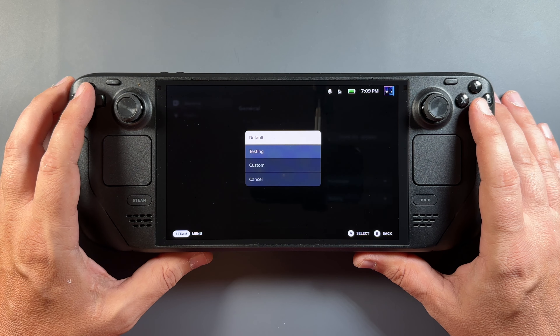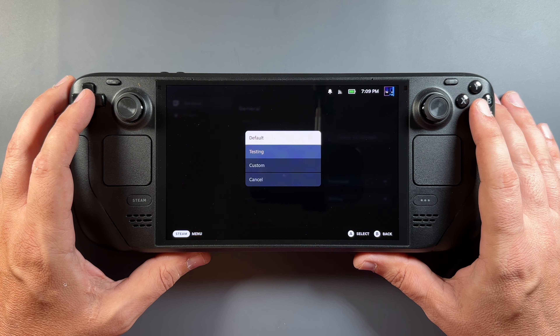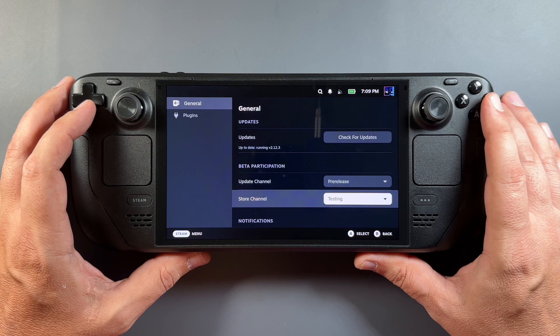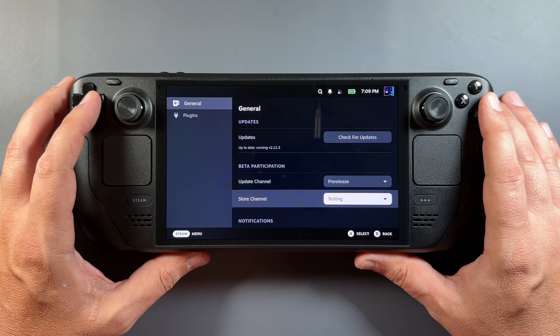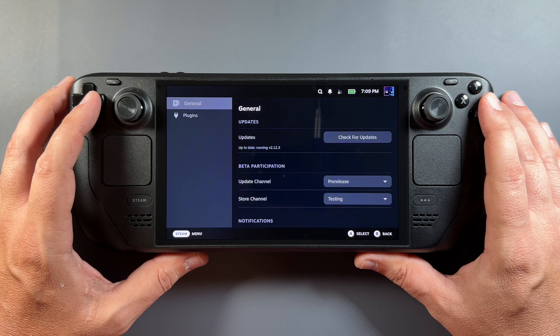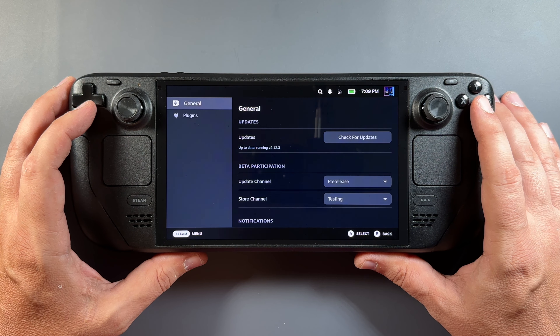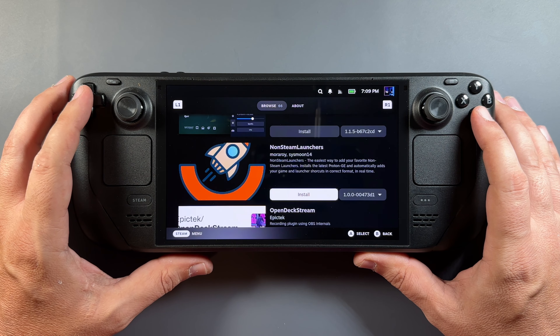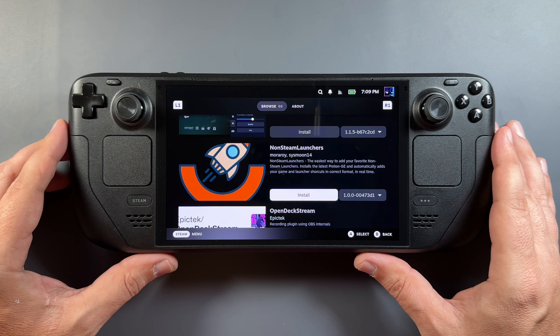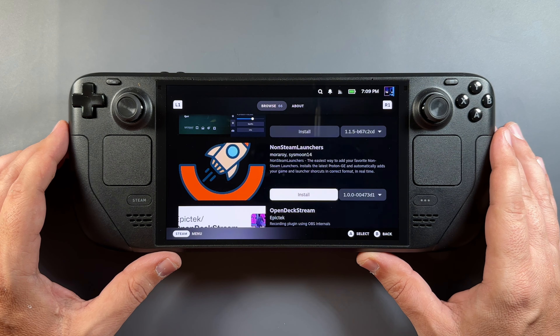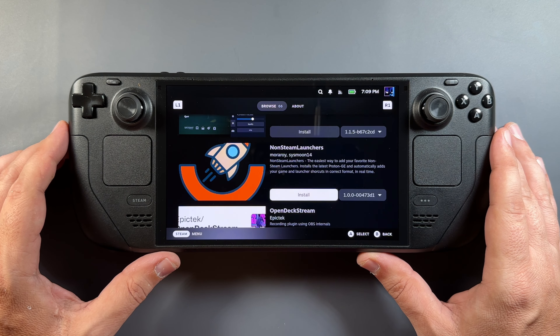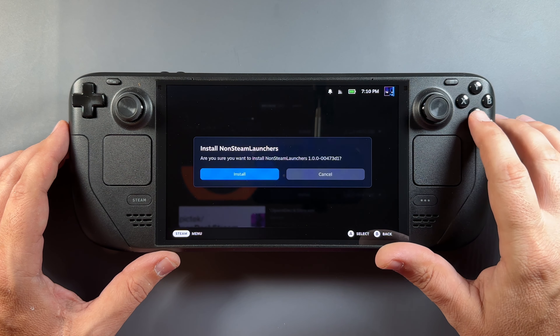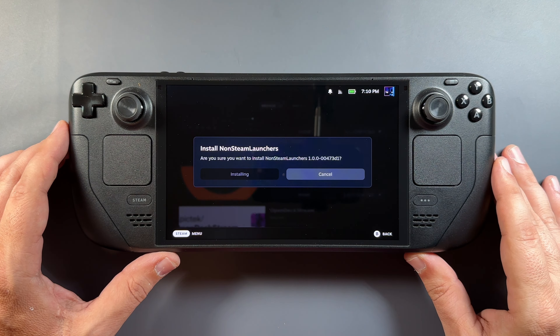We're going into the settings of Decky Loader. I'm using the pre-release and the testing store here — the stable store doesn't have this yet, though that could change any day. Right now it's in the testing store, so we'll go over to the store and bring up the testing version.